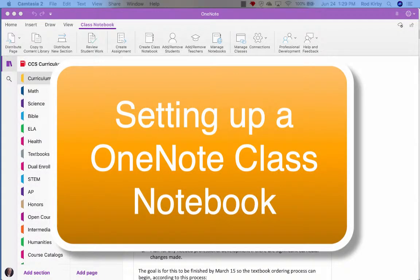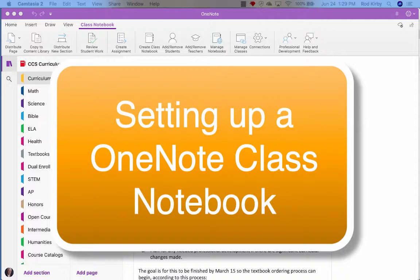Here's how to set up a class notebook that you can use for lesson plans. Now, as you go through this, when you are in OneNote through this process, they talk about teachers and students. In our case, the teachers are going to be the administrators, the principals, or whoever is going to be checking lesson plans. The students will actually be the teachers. So when OneNote talks about students, just translate that to mean that's your teachers. They're students in this class notebook.